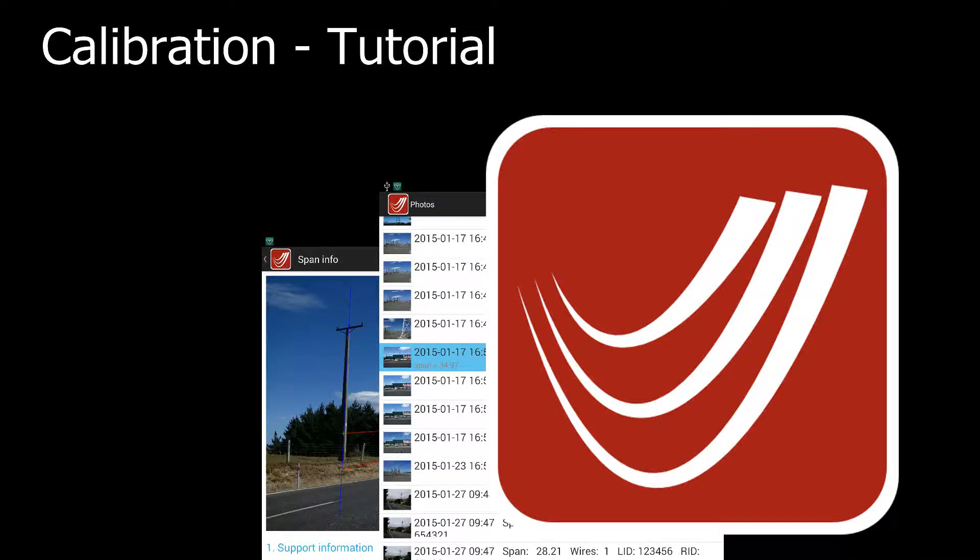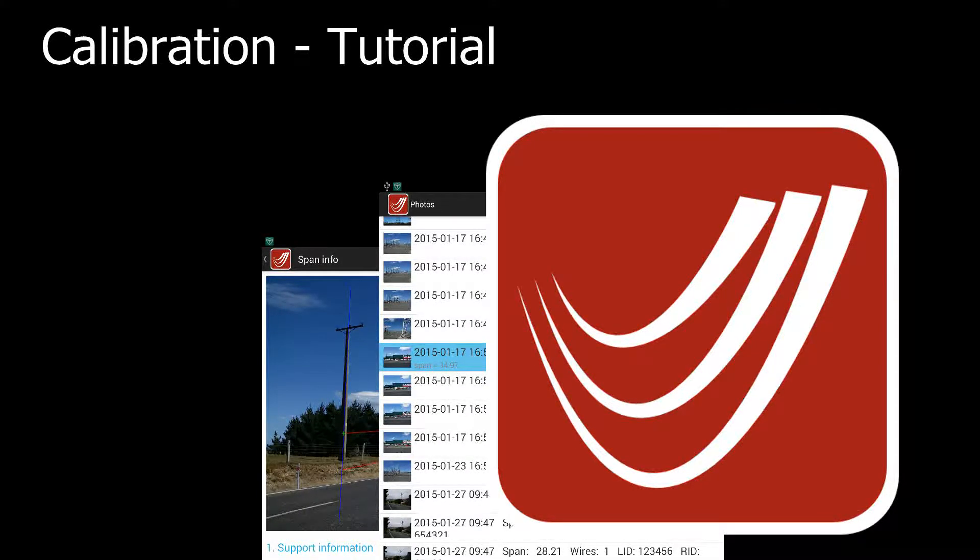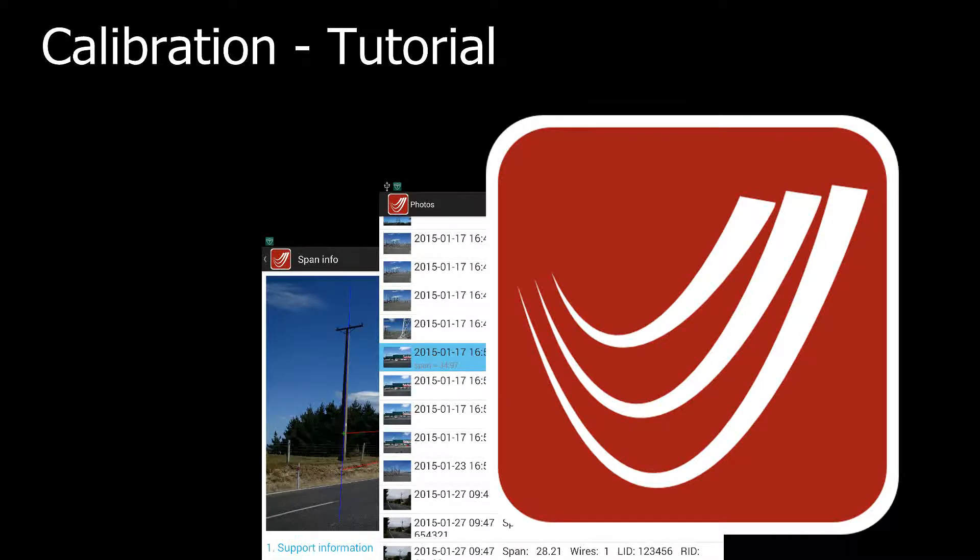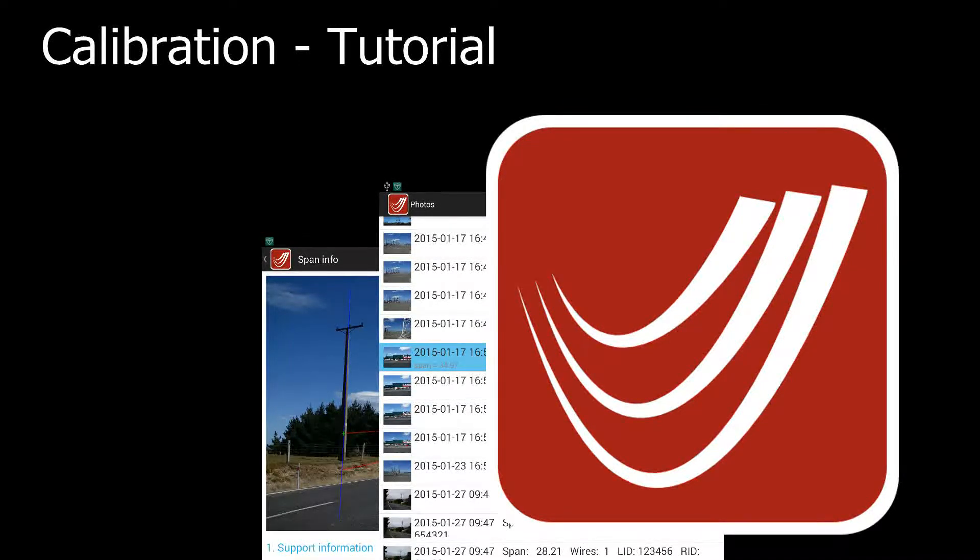LineSmart automatically calibrates based on information supplied natively by the device it is installed on. However, sometimes the available information isn't enough, and the automatic calibration can be wrong.